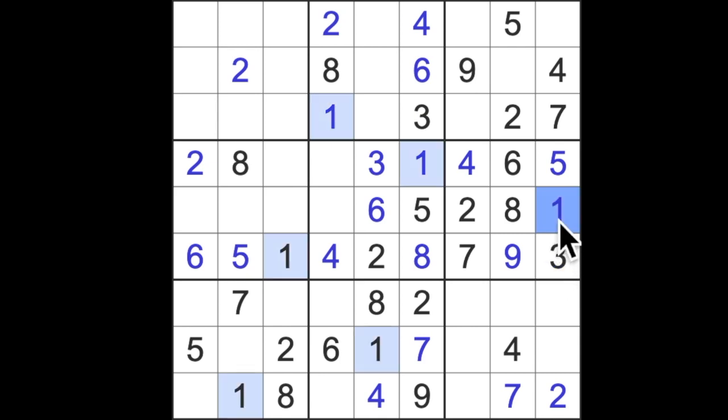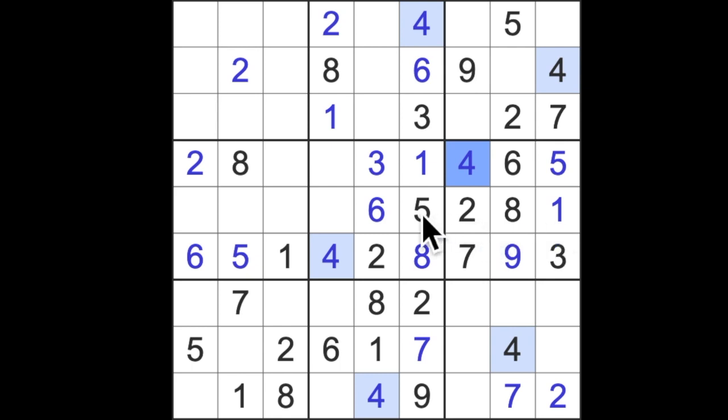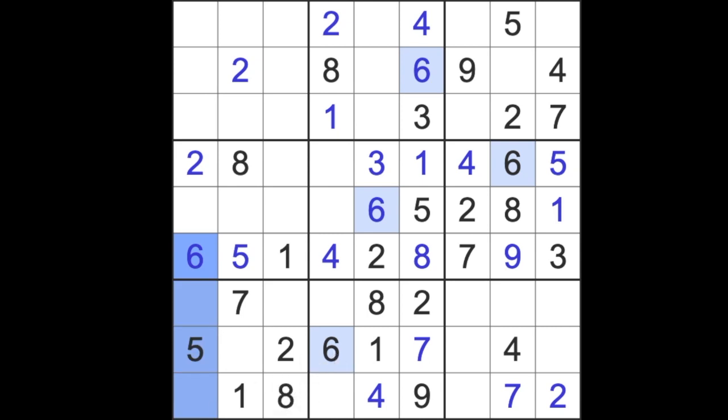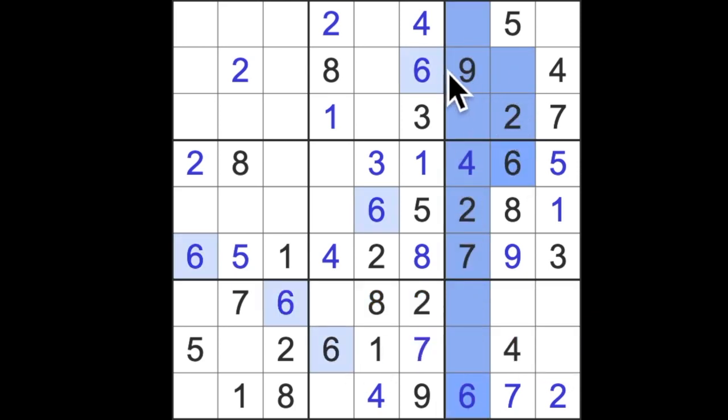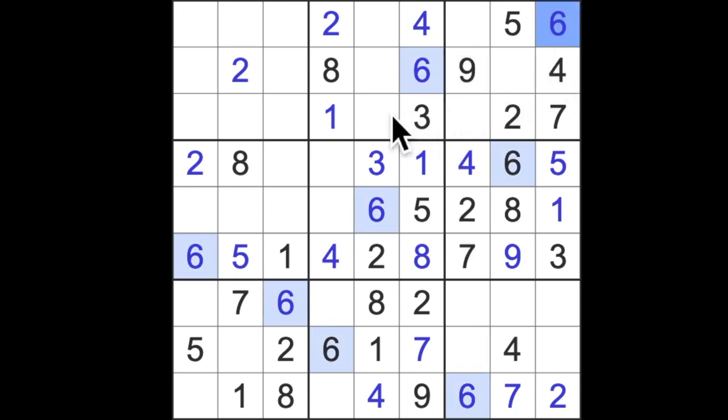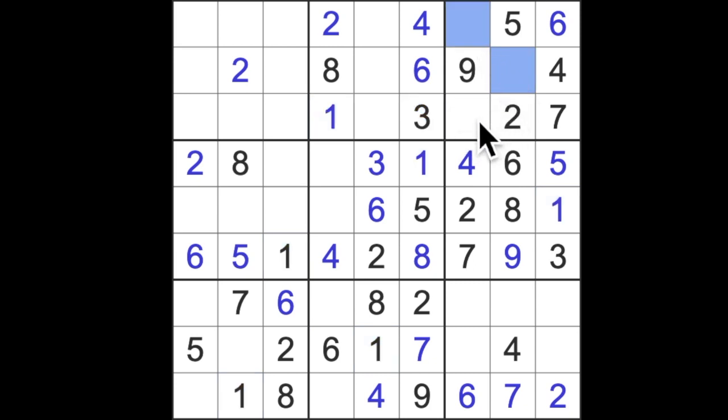I can't remember what I was doing now. I was going through the numbers bit by bit, wasn't I? I've forgotten where I am, so maybe I'll start again. There we are, six down here and six across here. That gives me six in that square. Six across and across means that's a six.